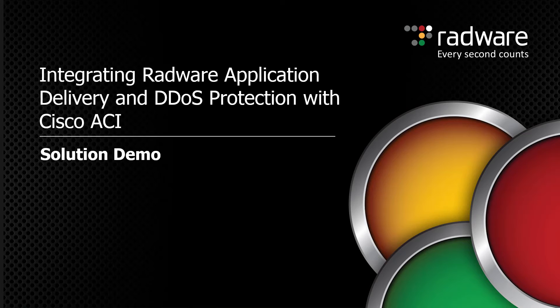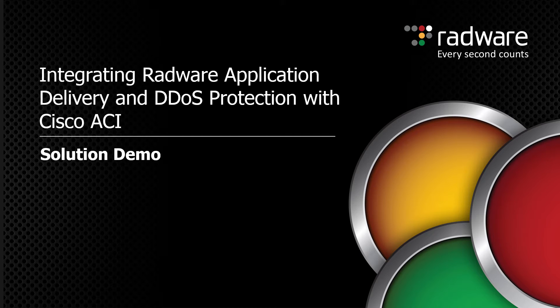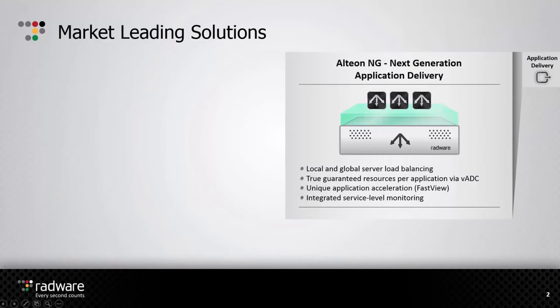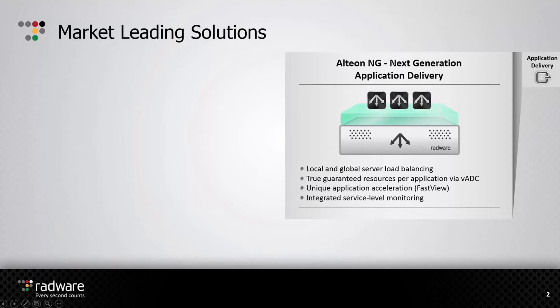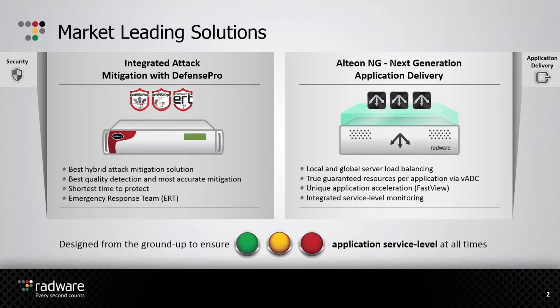This demo will show how to add application delivery and DDoS protection services into an ACI application profile. Alteon NG is our next-generation application delivery controller and the only load balancer that guarantees application SLA. Defense Pro provides world-class distributed denial-of-service prevention to fully protect applications and networks against known and emerging network attacks.